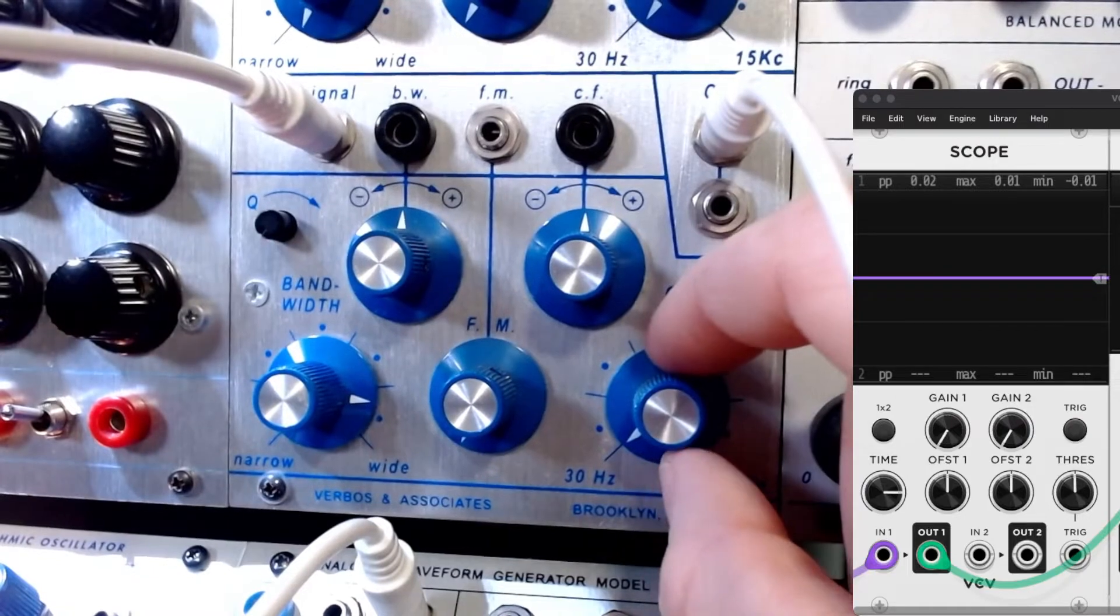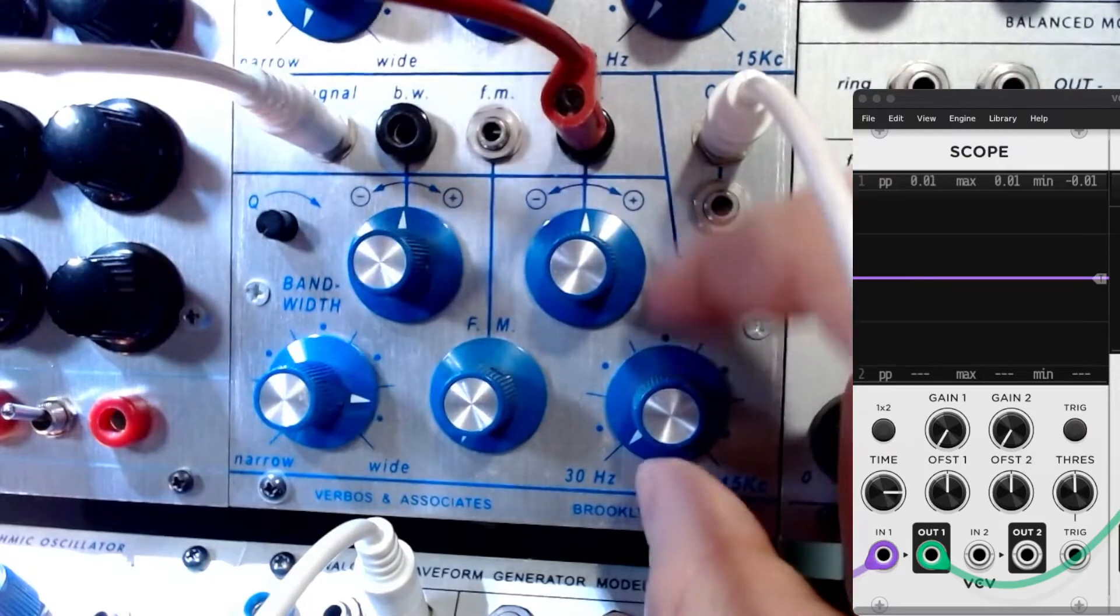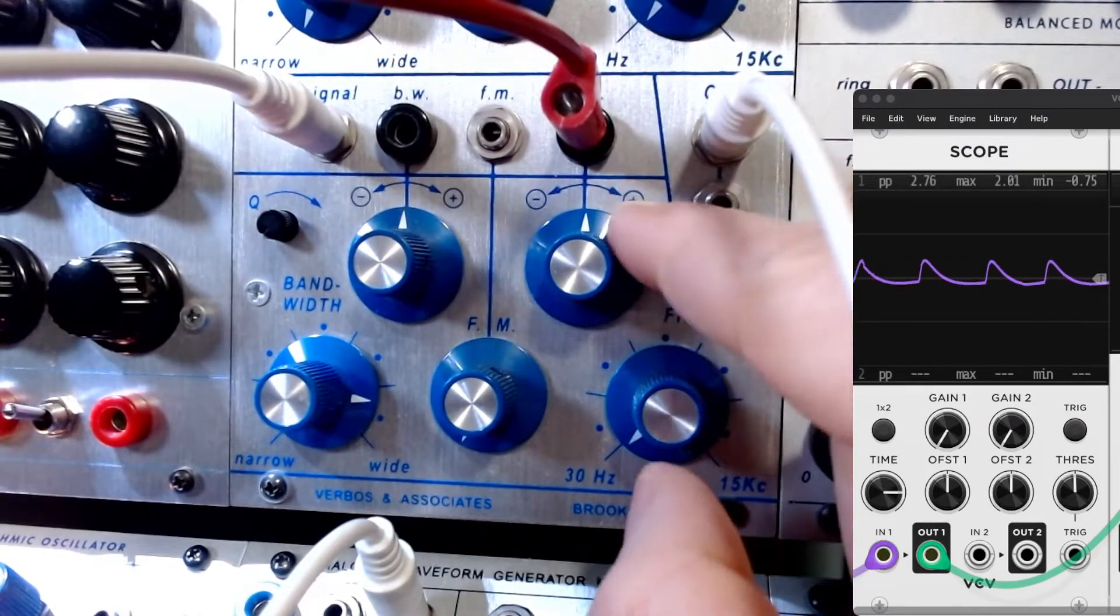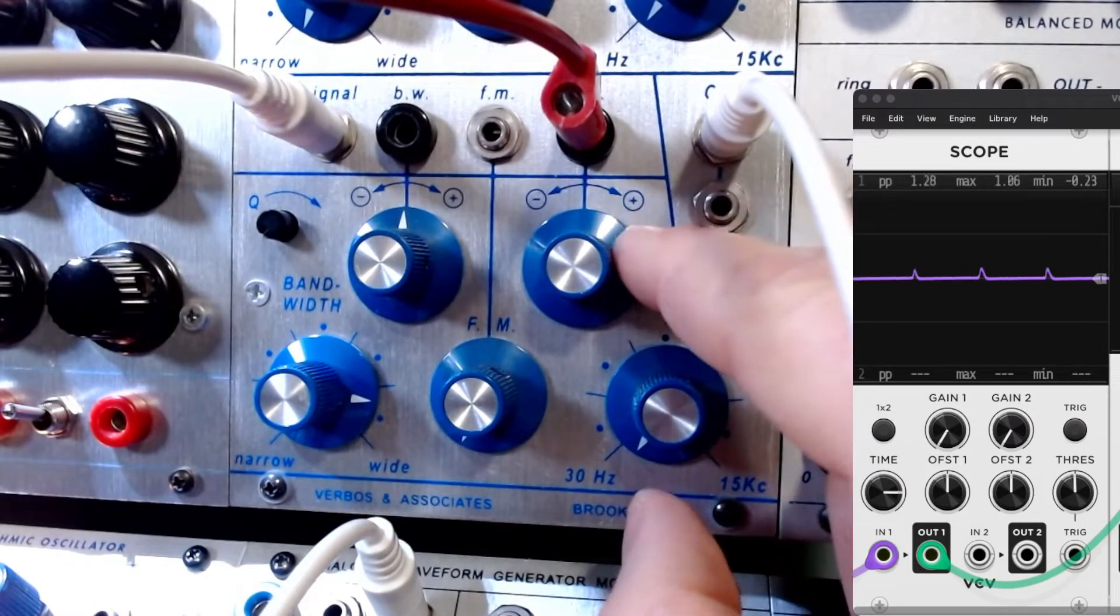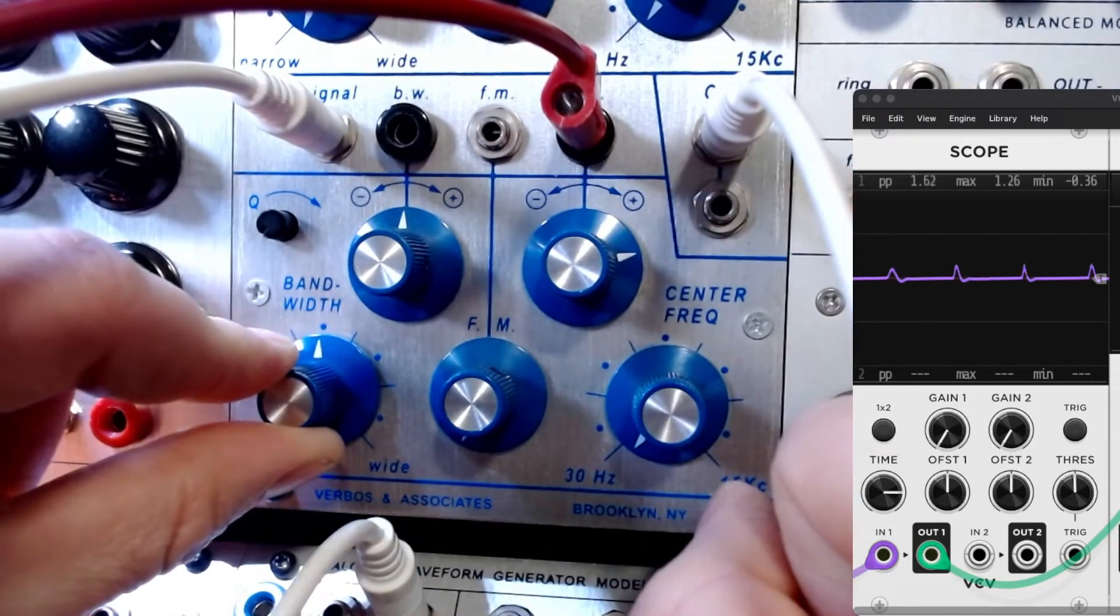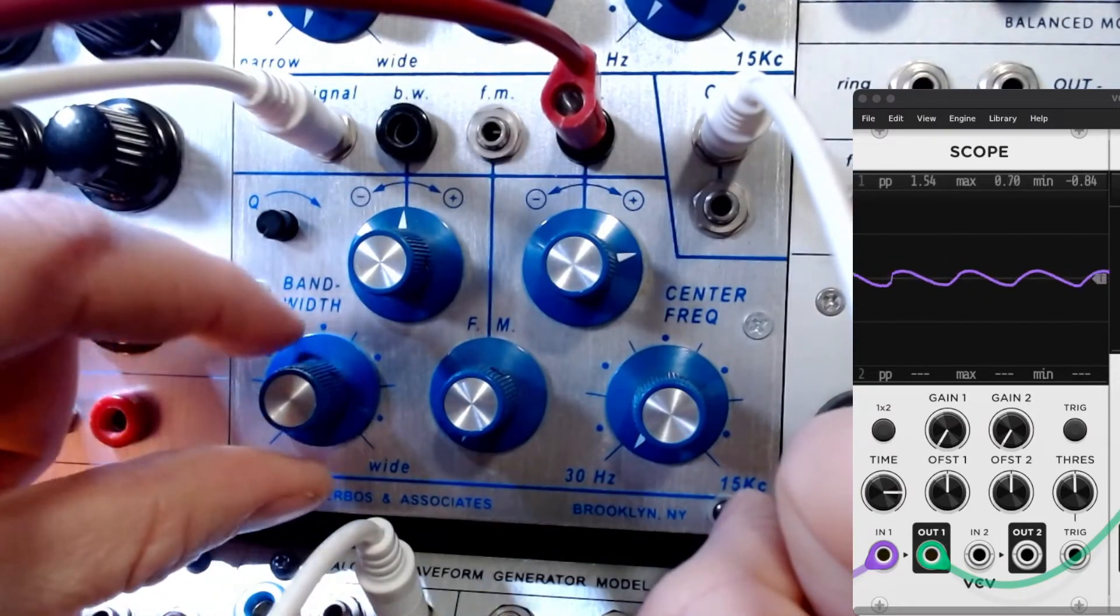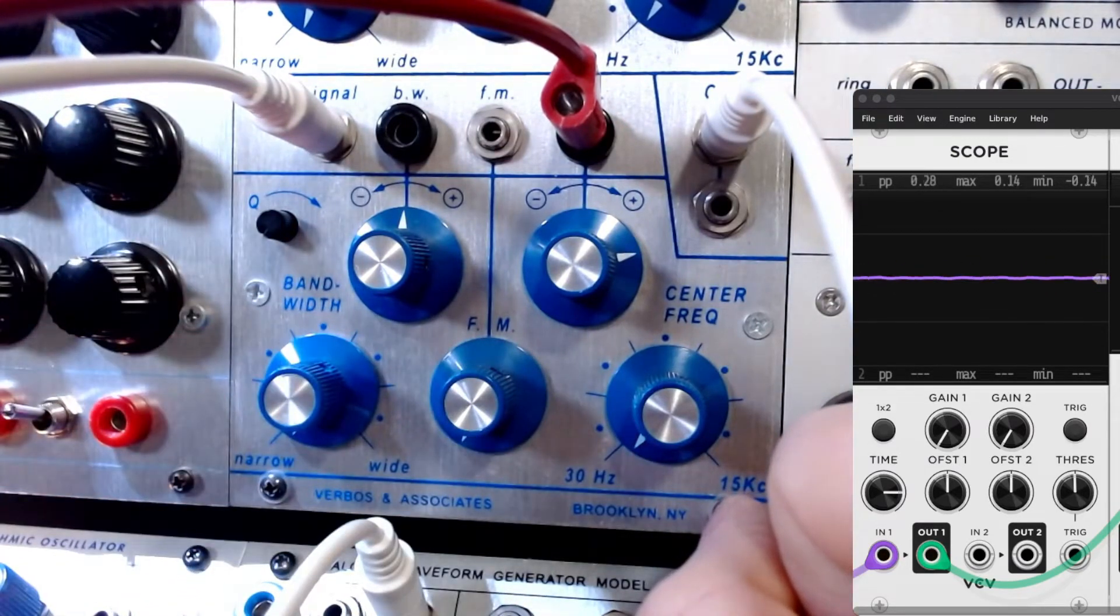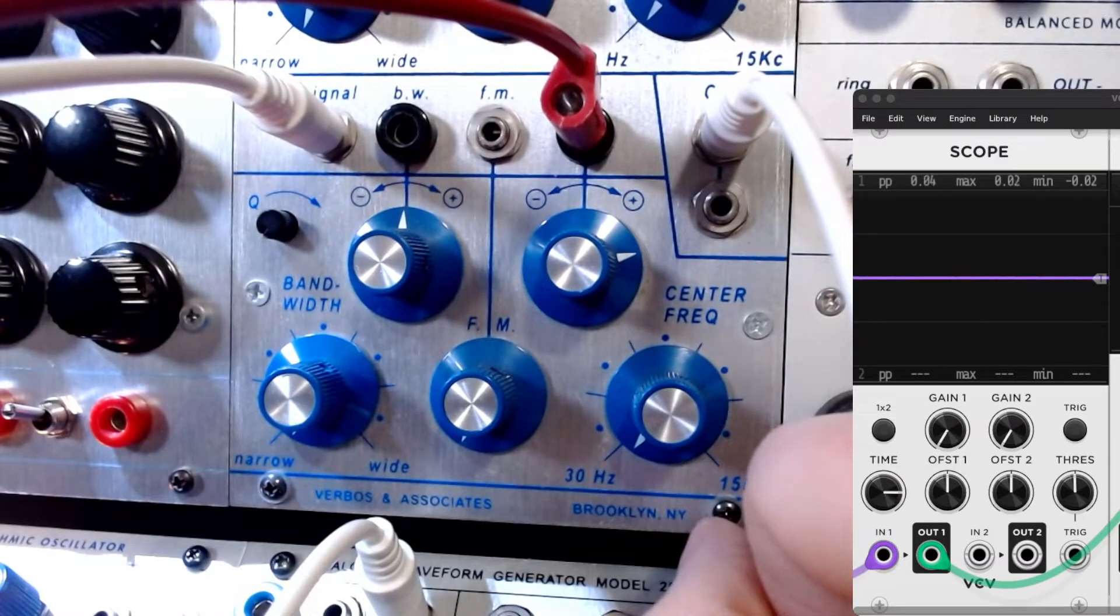Now we're going to take the 281E and we're going to modulate the center frequency. And you'll notice there's a Q adjustment here too. This is a nice addition to the filter.